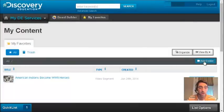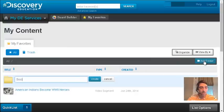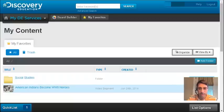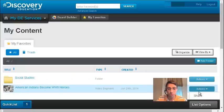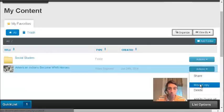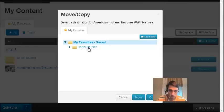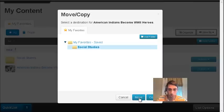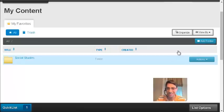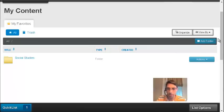You can organize these videos by content or by project — whatever works for you — by creating folders, and then by taking actions under each video to move a video into a folder that you've created. So I'll move this Navajo Code Talker video into my social studies folder so I can find it easily later, especially if you're collecting a lot of videos.